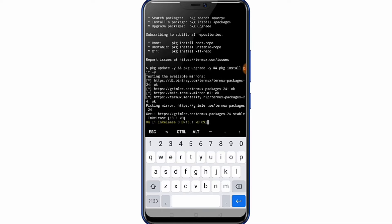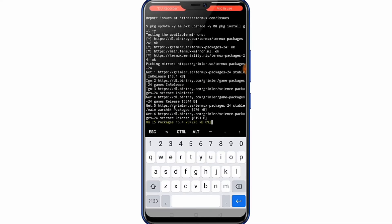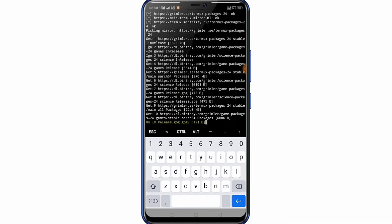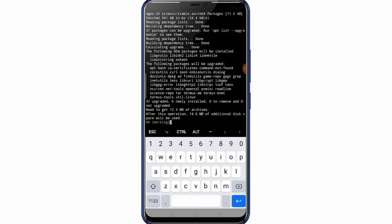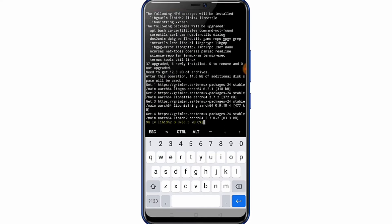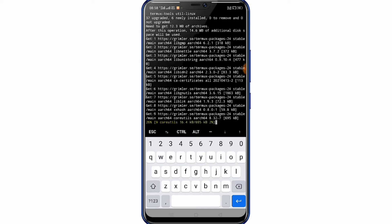You can wait a few minutes. It's slow — this depends on your internet speed.